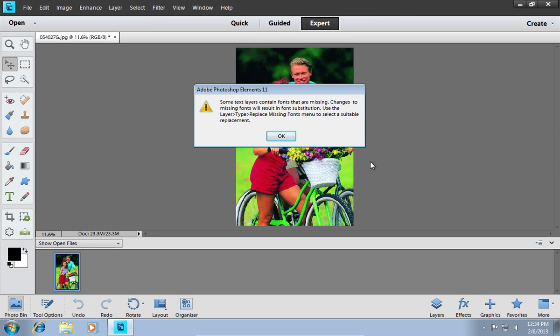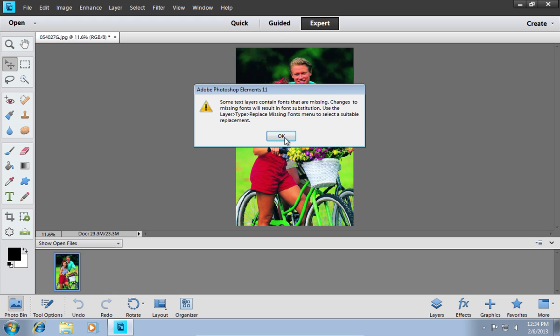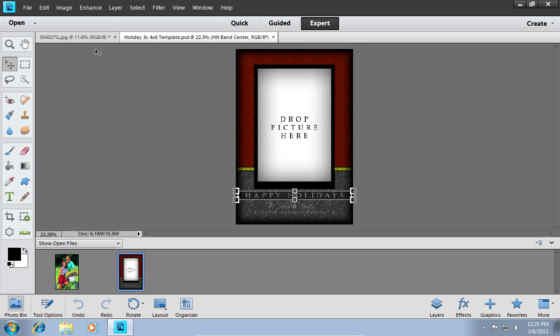If you see a warning message, press OK. With the Move tool, move your photo to the template.